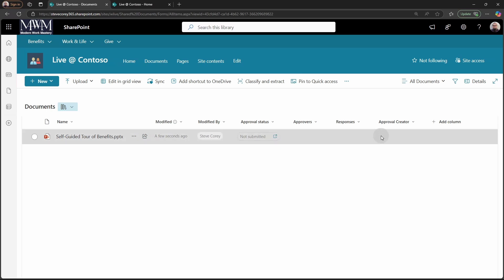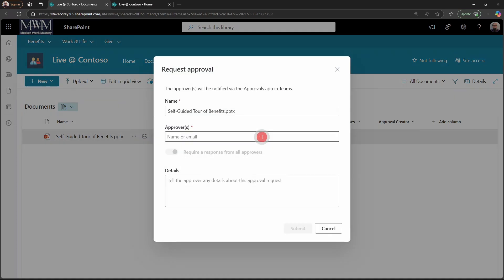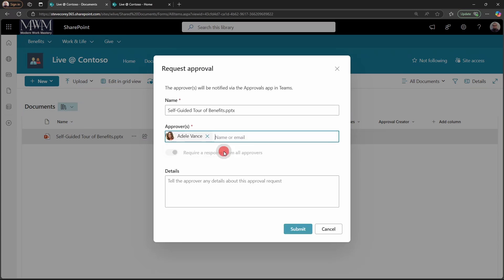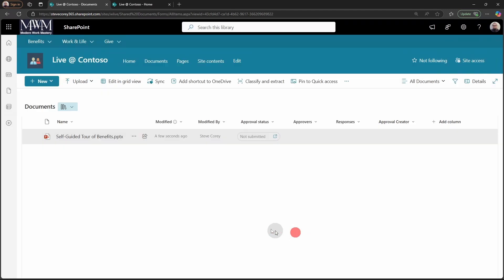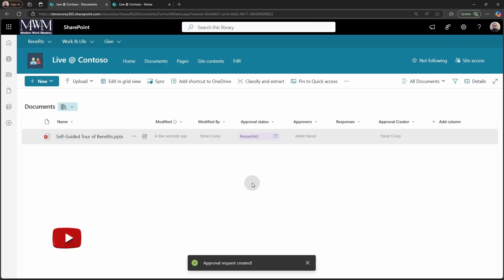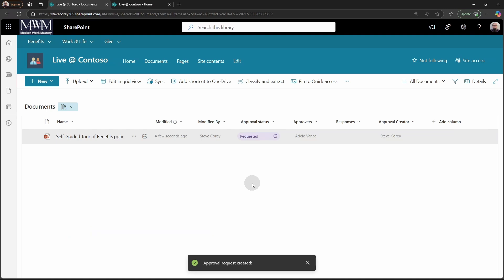If we want this to be reapproved, we will have to resubmit this for approval. So this is kind of a good way to enforce that all of the content follows a predictable business process. Another way we could have approved this is if we actually click on this not submitted thing right here, then that same window will pop up so that we could resubmit this for approval. And we're back into this, the process again.